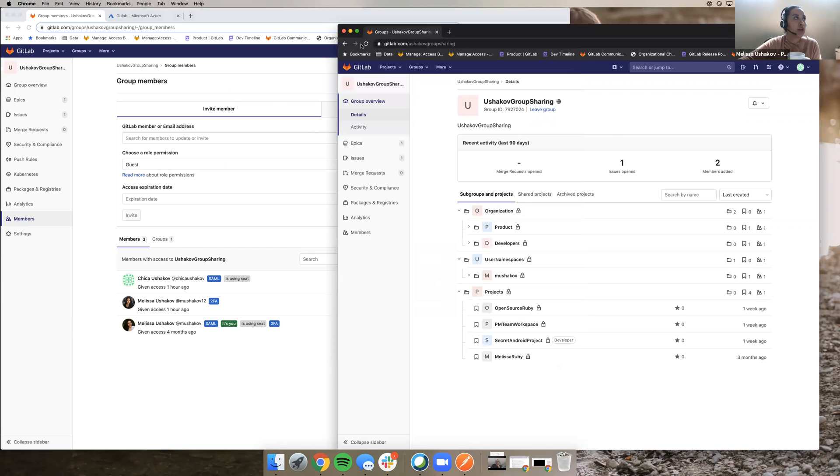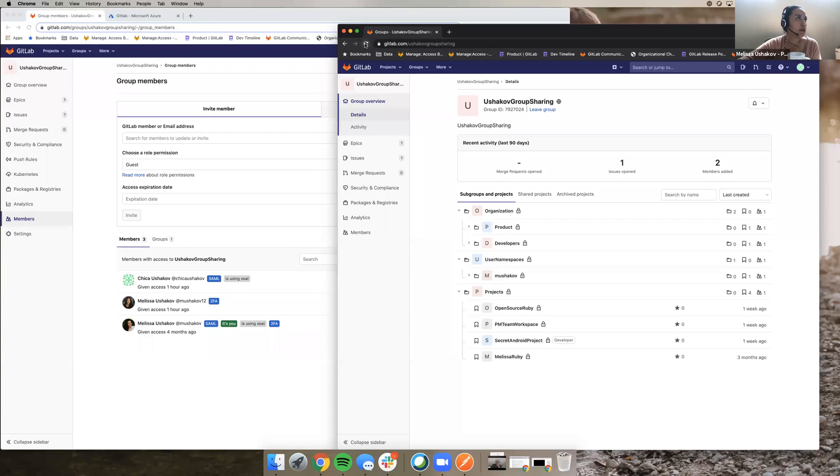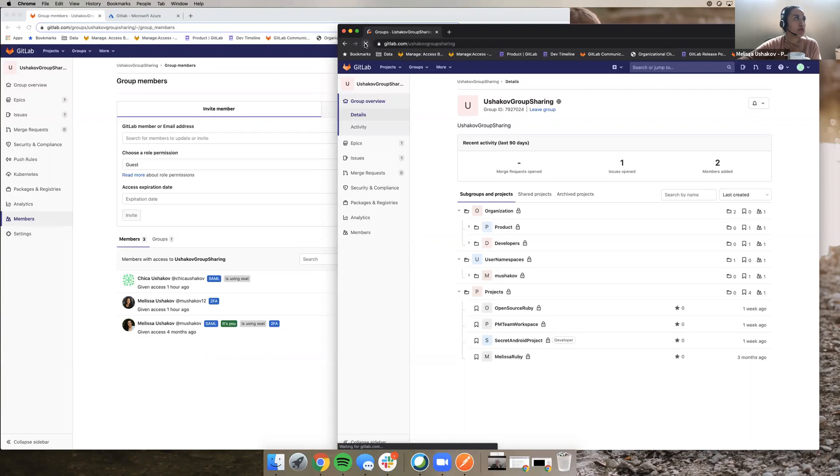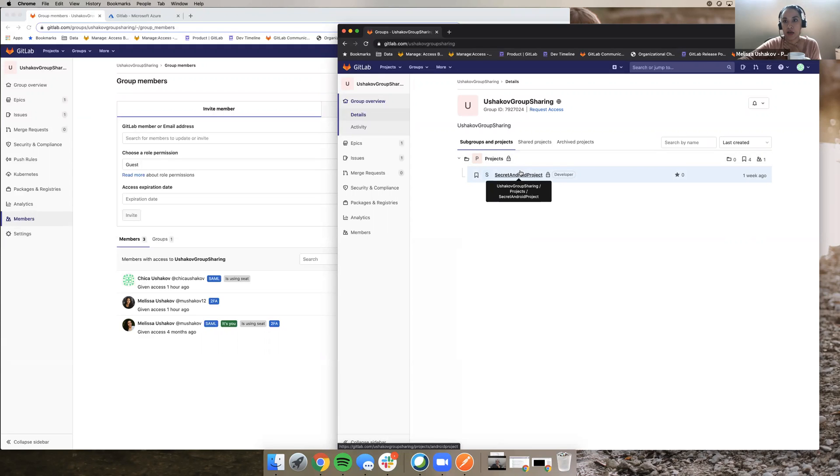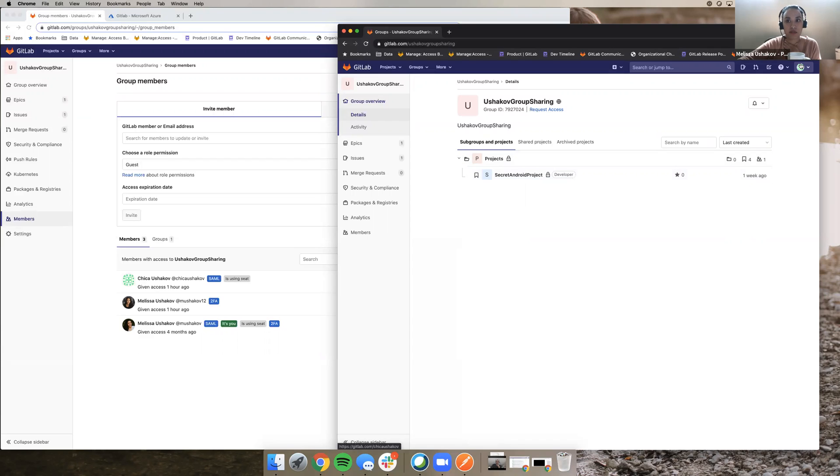So now I'm going back over here to Chika's login and refreshing. And you see now, the only thing I see is this secret Android project. And I can still use SSO to access this group.